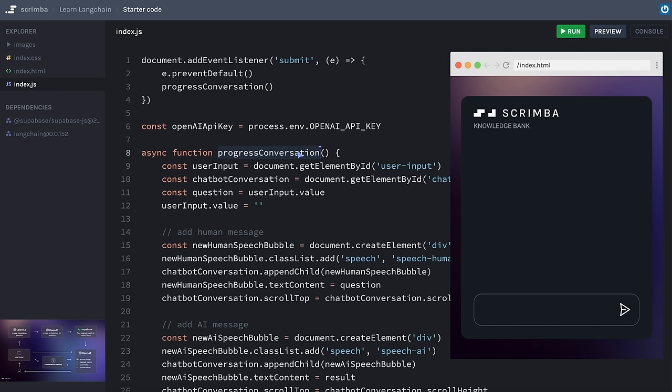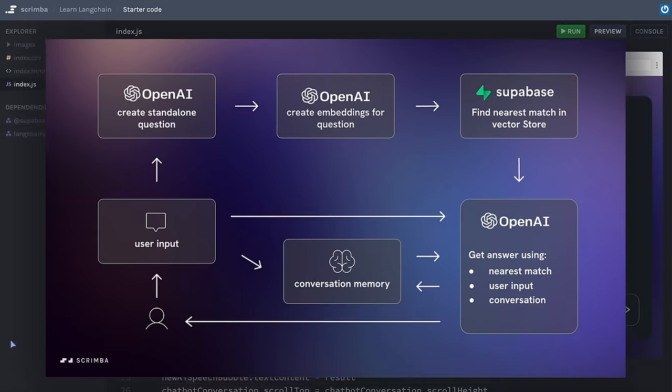It's all fairly straightforward JavaScript — feel free to pause and take a look through, and also check out the HTML and CSS if you want to. So that's the code we're starting with. Where do we go next? Let's head back to the diagram. We take the user's input — the event listener handles that — and then we do two things: conversation memory and the standalone question. I want to focus in on the standalone question first.